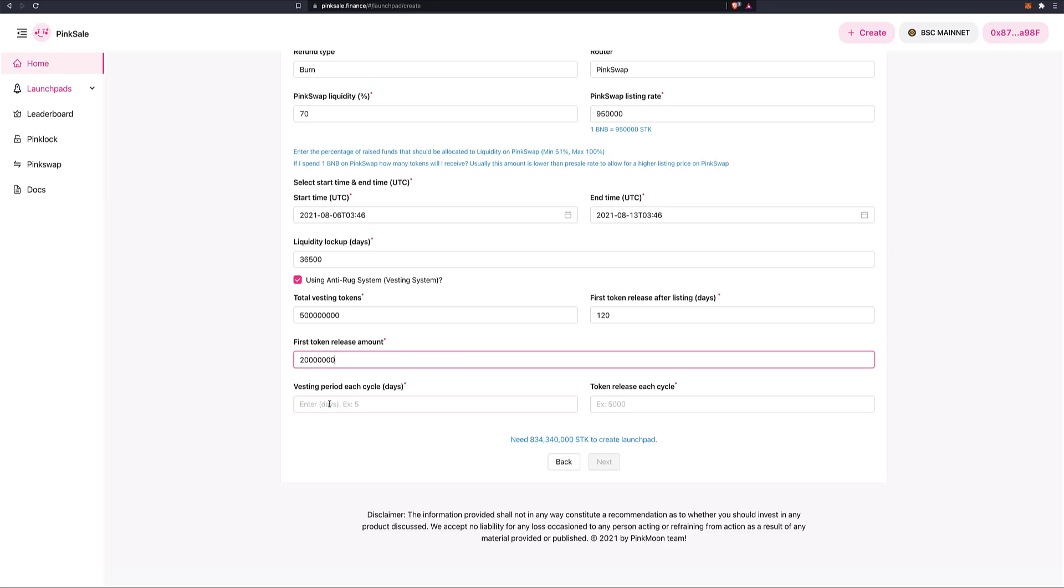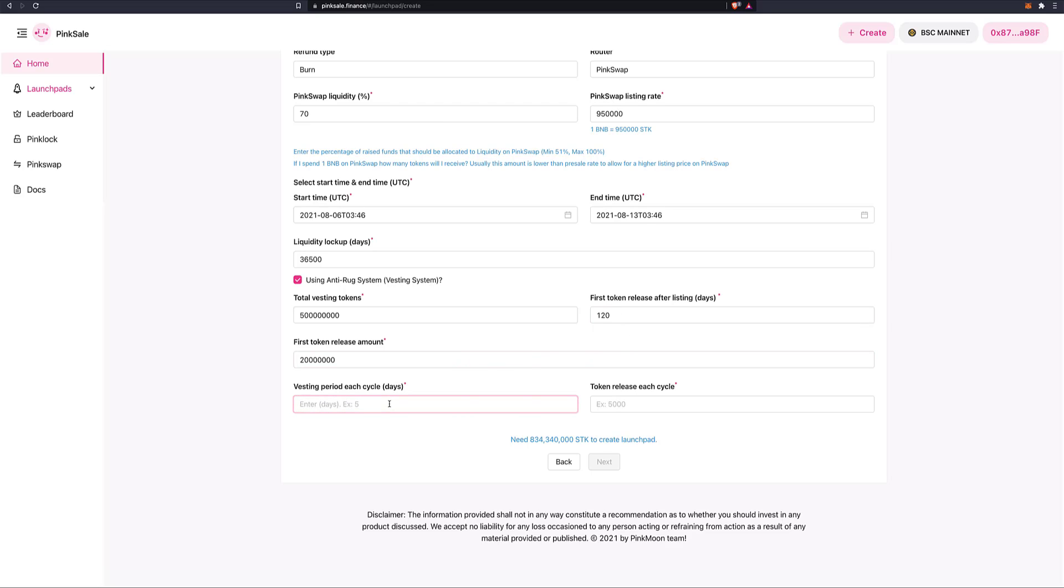And then each cycle, after this, after the initial release, how many cycles in days do I want? So vesting period each cycle. Let's do now, after the initial release, every 120 days, I will release another, let's say 50 million. Okay.